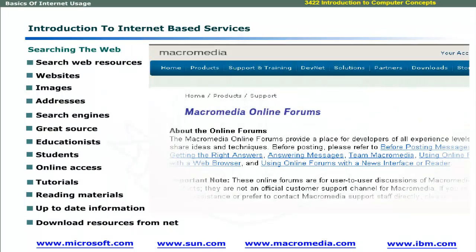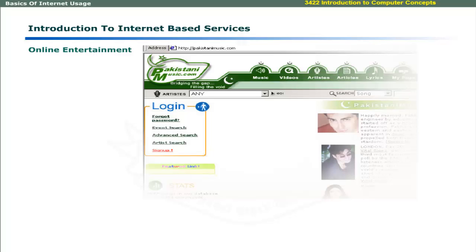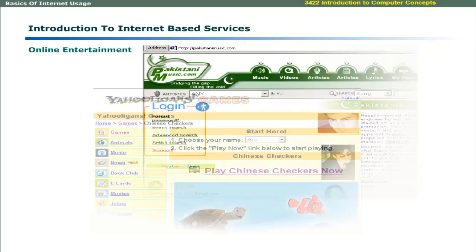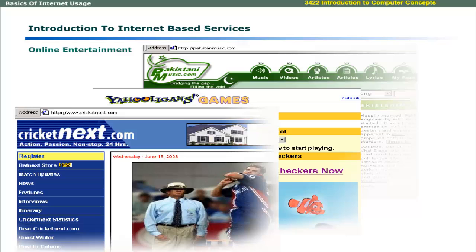In addition, there are discussion forums where programmers can share their expertise. Some websites provide digital libraries on payment. You can entertain yourself by listening to your favorite music online, play live games, check latest cricket scores, or download your favorite music.